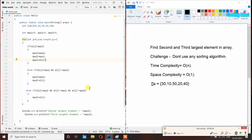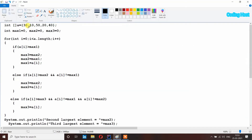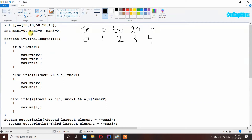Let's run this program. You can see in the output we are getting second largest element equal to 40 and third largest element equal to 30. Now let's see how this program is working. I have taken an array with five elements. I am writing here all the elements and their indexes. I have taken three variables max1, max2, and max3, all initialized to zero.